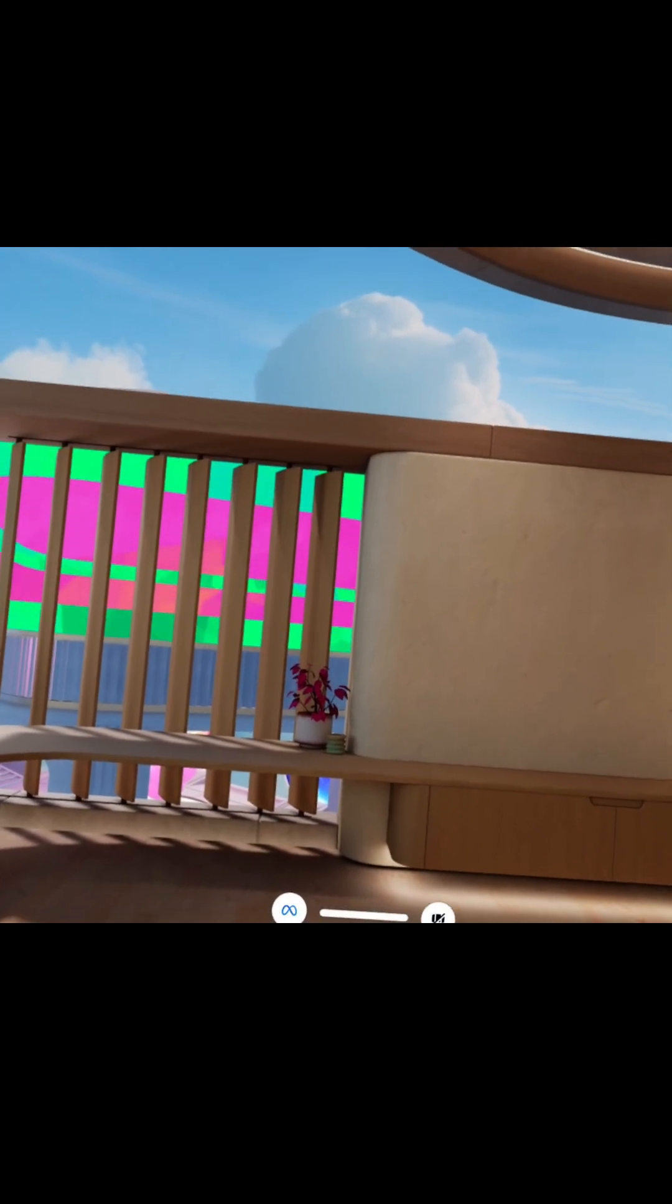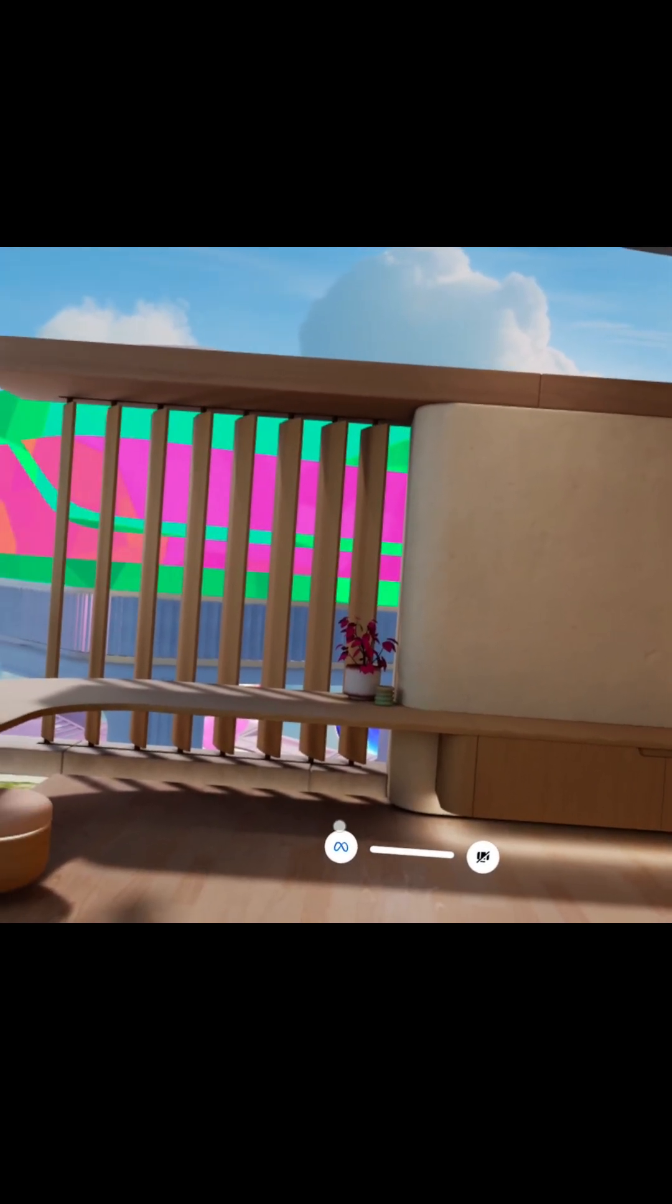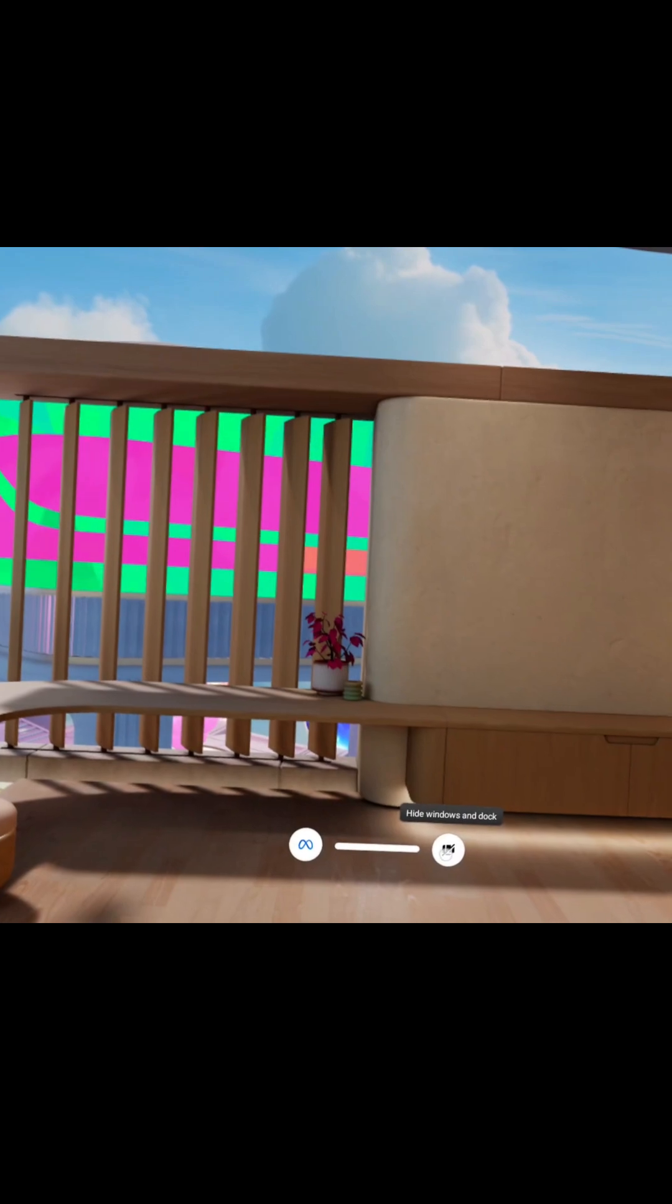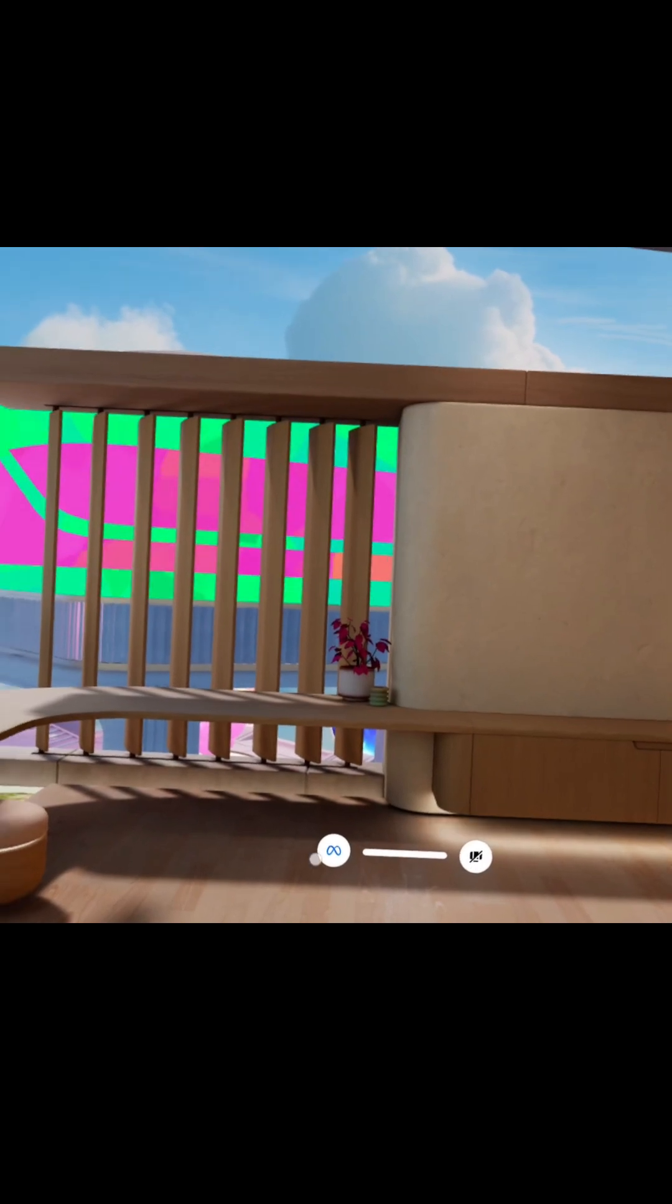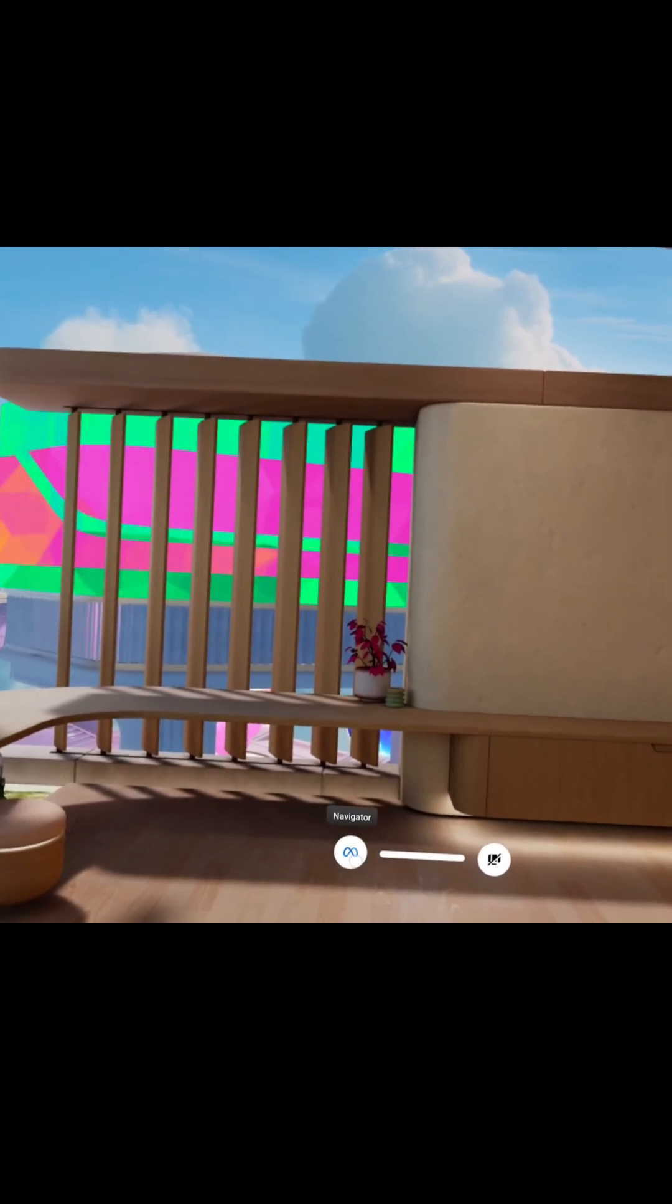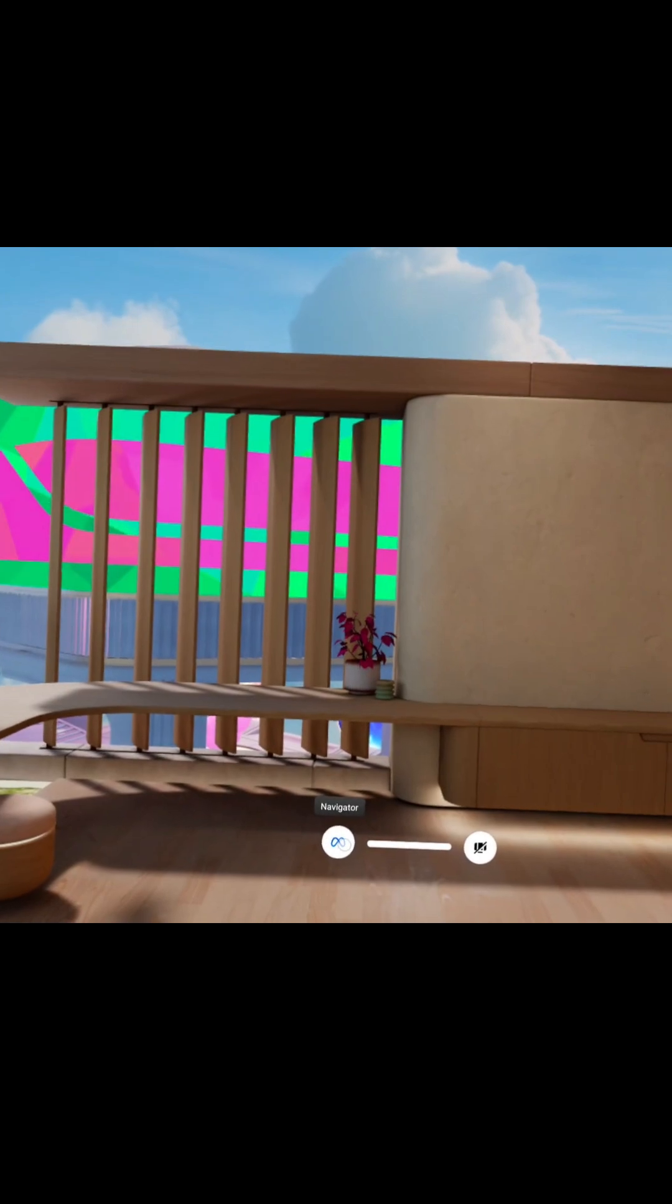So you're attempting to follow one of my walkthroughs and all you see here is something like this. It has hide windows and dock, it has a navigator button when you hover over it or a little meta M.